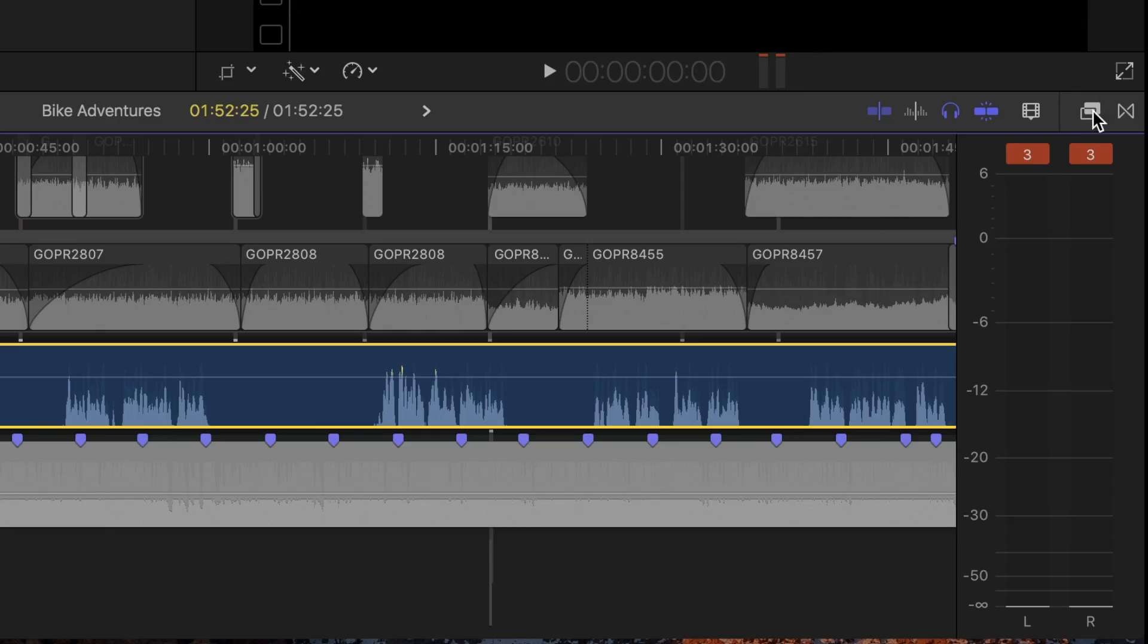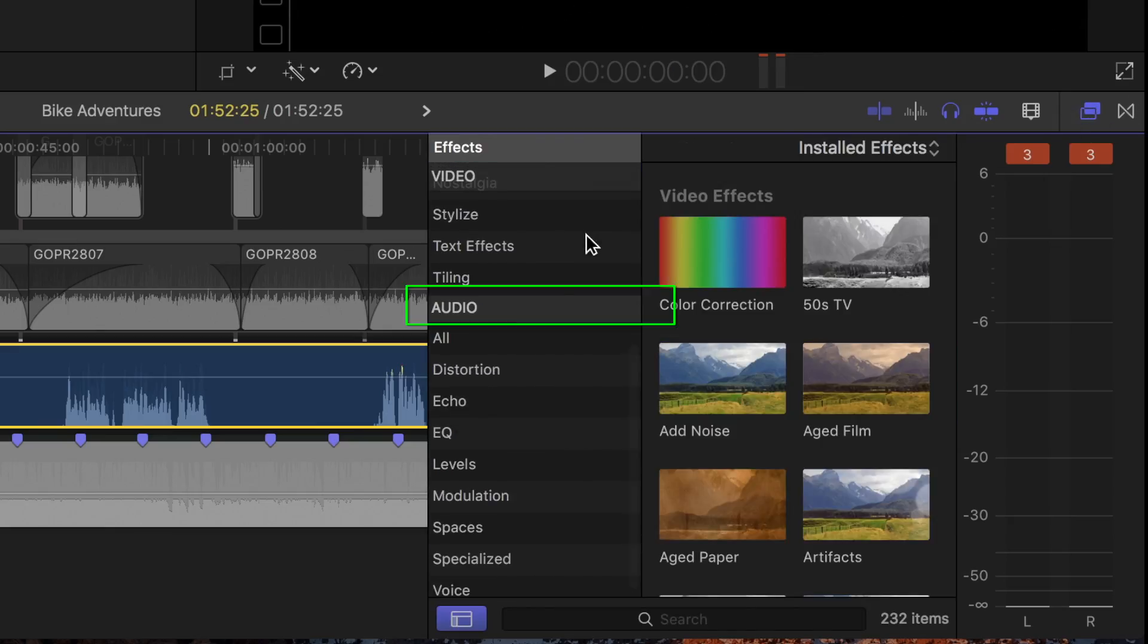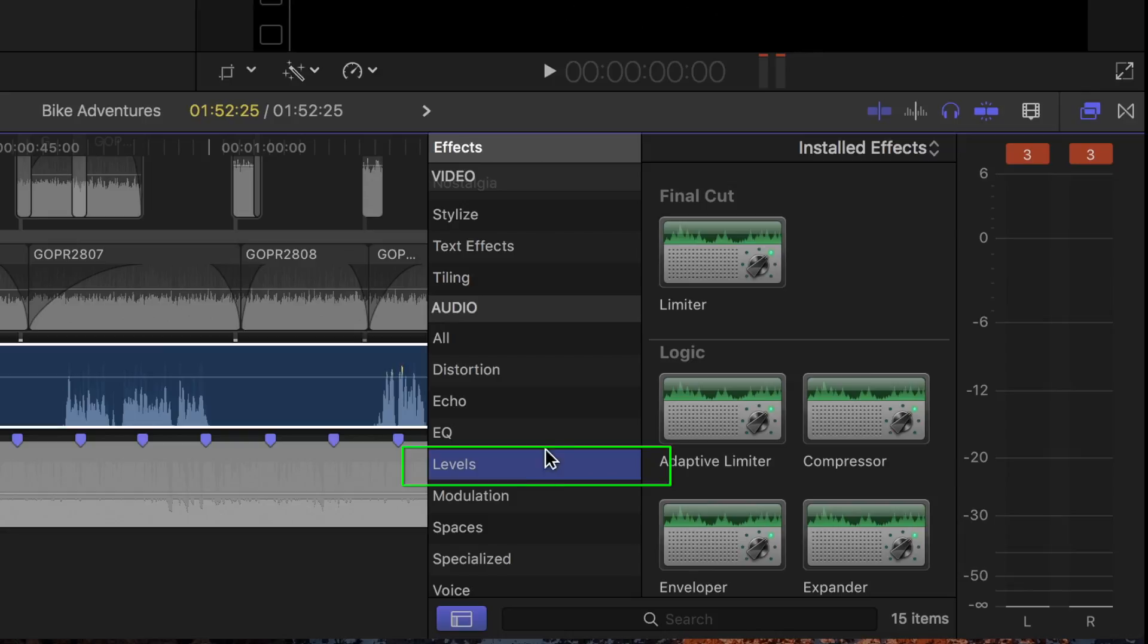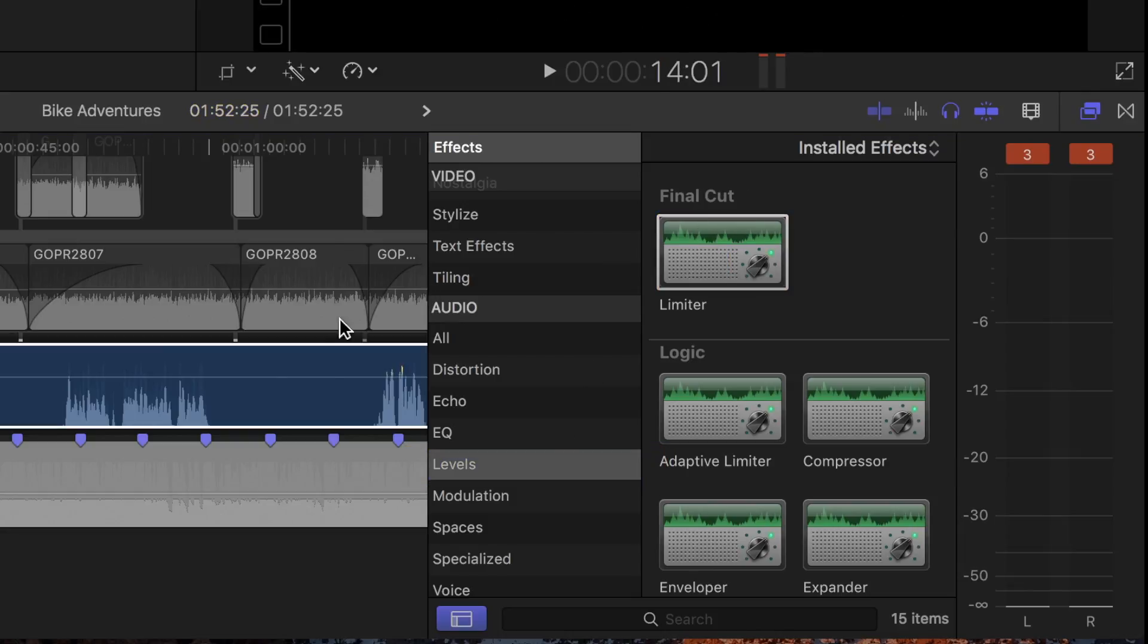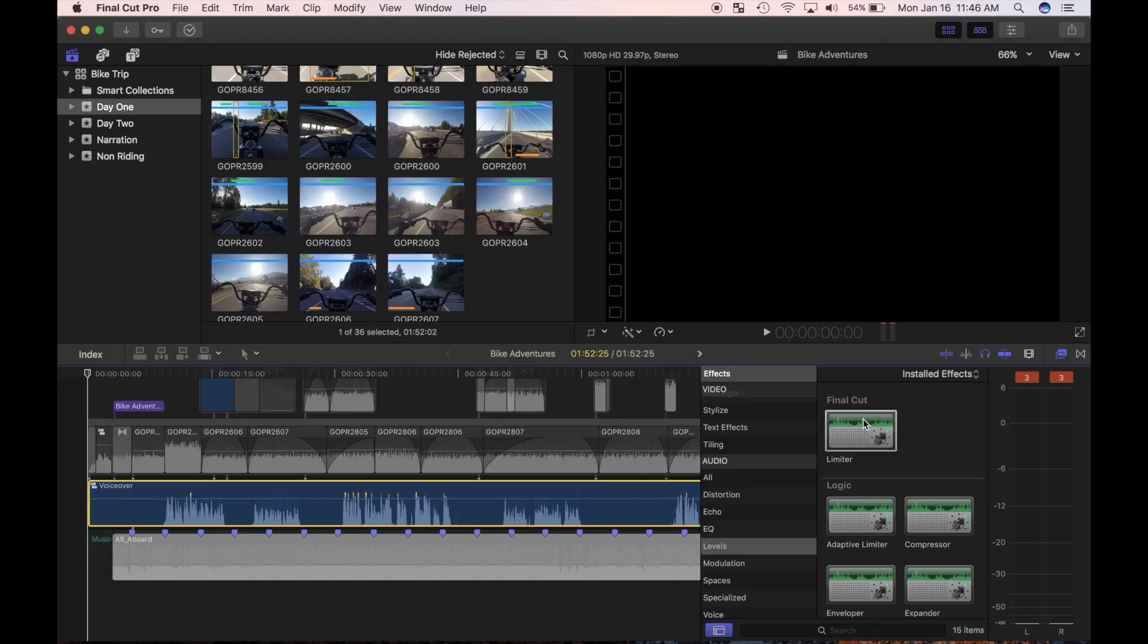With my clips selected, I'll open the effects browser, scroll down to audio, and select levels. The limiter effect I want to use is right at the top. With my clip still selected, I'll double click the limiter effect to apply it.